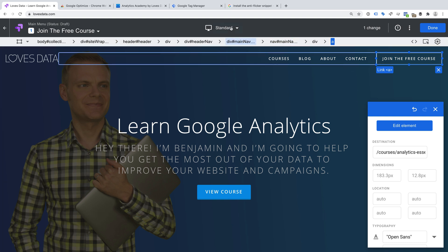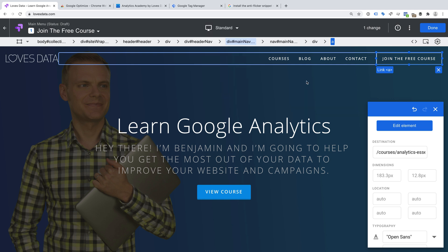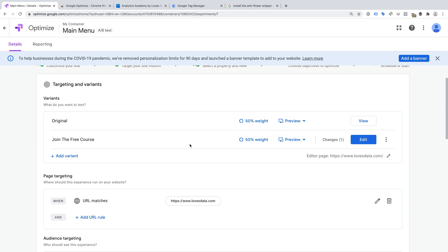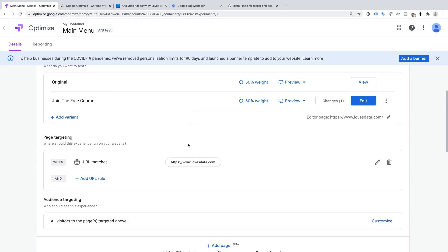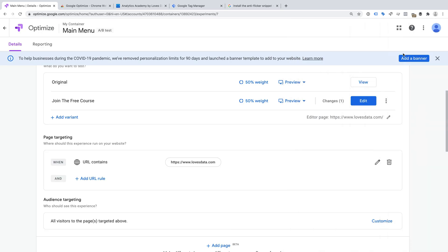I recommend taking the time to preview your changes using the different device options at the top of the editor. It's important to make sure that your changes are made consistently across devices. When we're happy, we can click Done. Now that I've made the change I want to test, it's time to check the other configuration options in Google Optimize. Since I want to test my new menu text across my whole website, I'm going to adjust the page targeting. If I don't, then the change we made would only be shown to people on the individual page we entered when we created the experiment. So I'm going to click Edit under Page Targeting and change Matches to Contains — this means the experiment will run across all the pages of my website. If you're only testing a change on an individual page, for example testing a new headline, then don't change the targeting for your experiment.